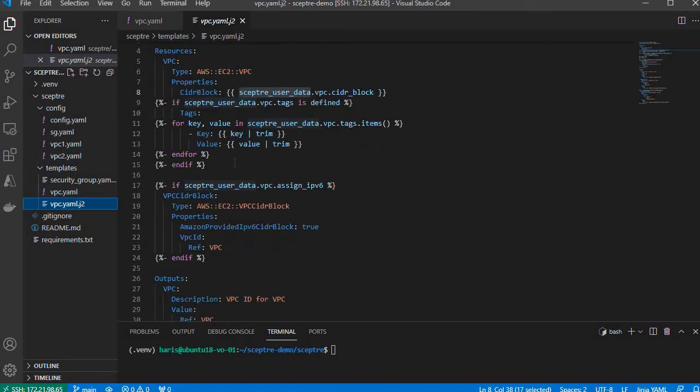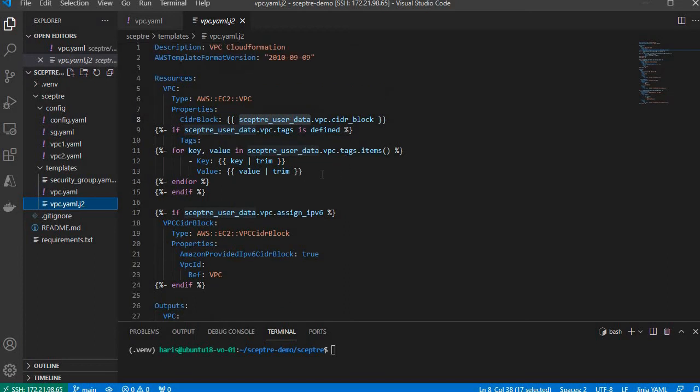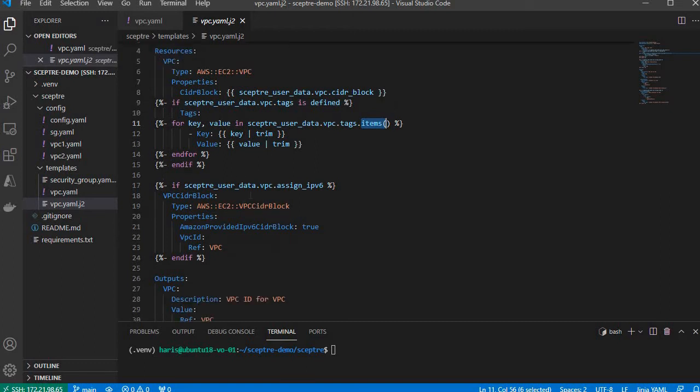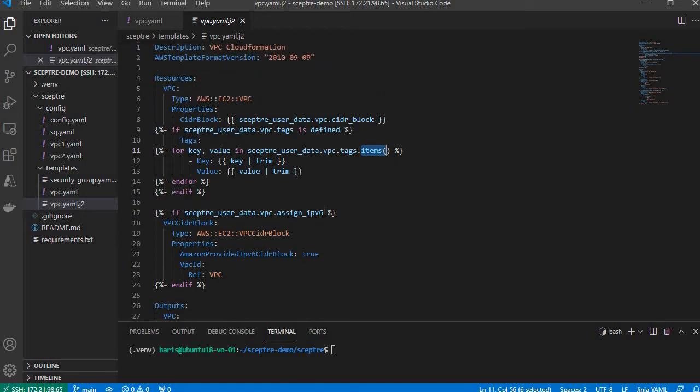The tags will be automatically populated by this code. It will loop through all the tags using items and expand that as key-value pairs. Then it prints the key-value like that. The condition is also translated using this.